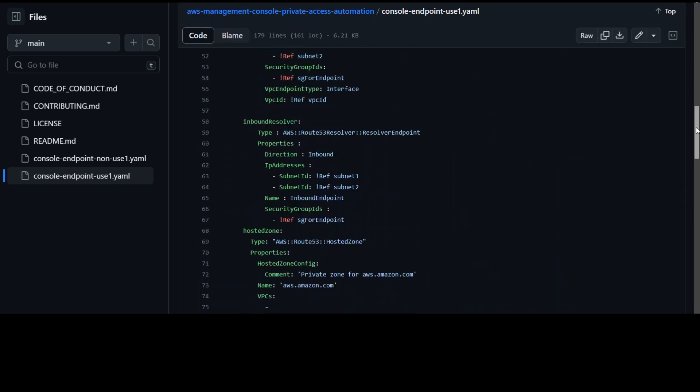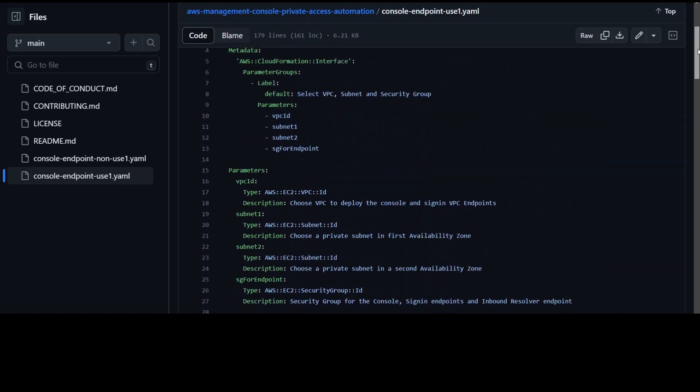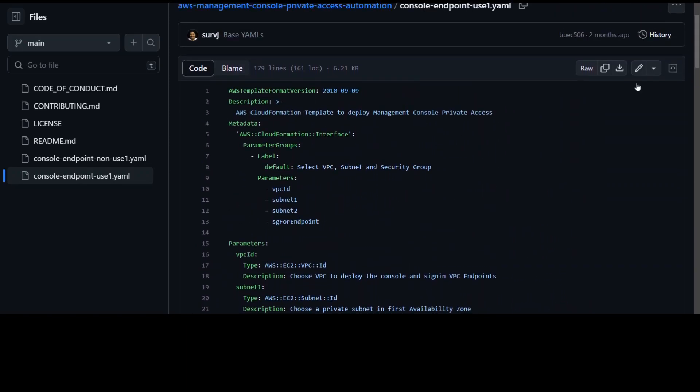So if you want your private access to your AWS account from your own company network, then this solution could help.